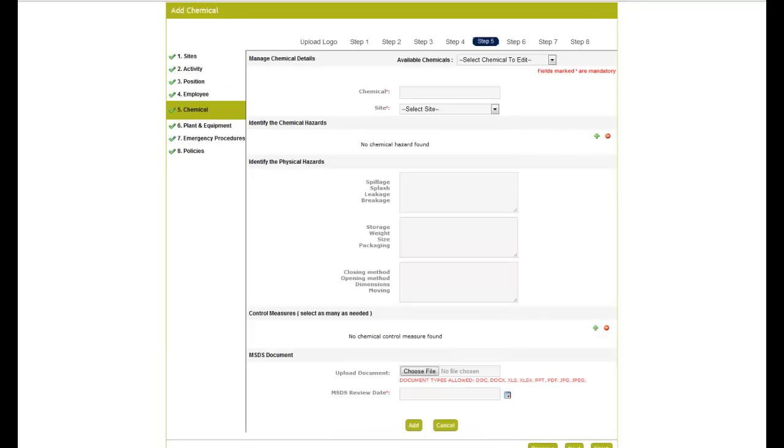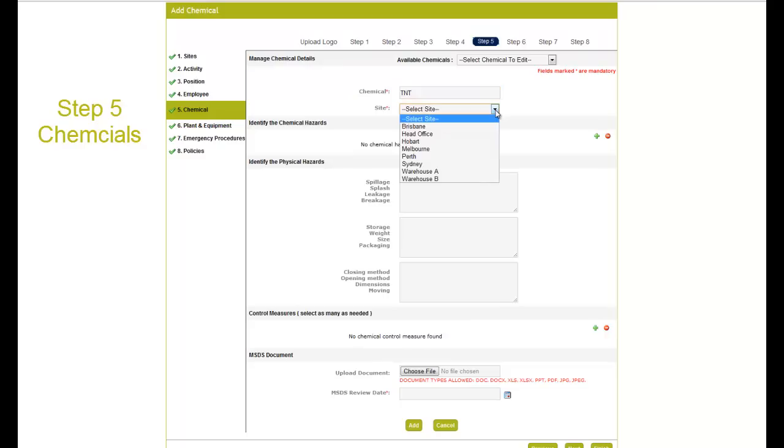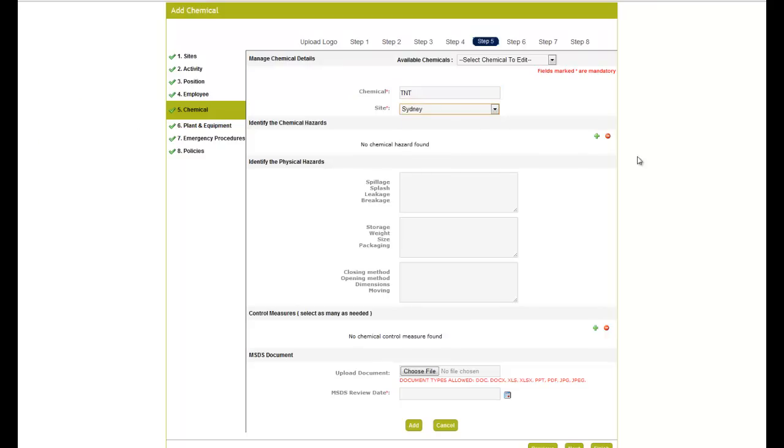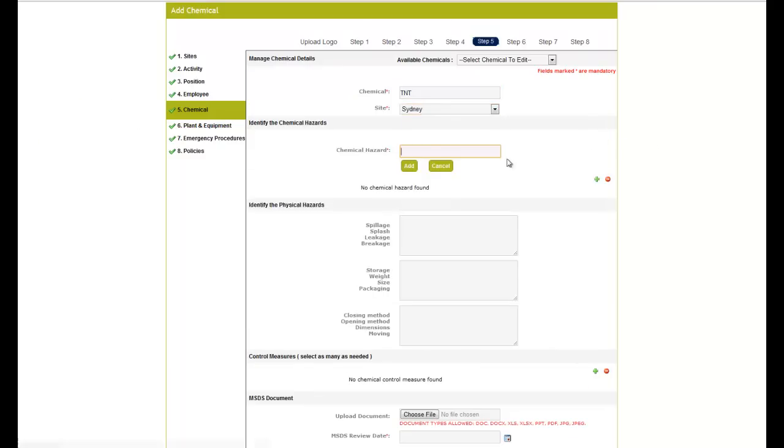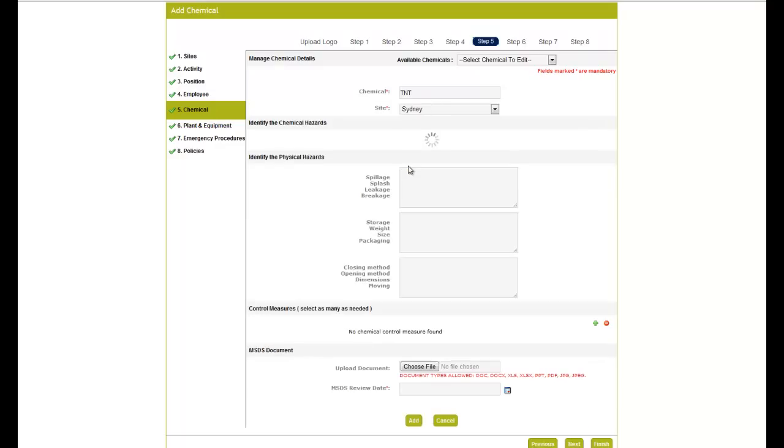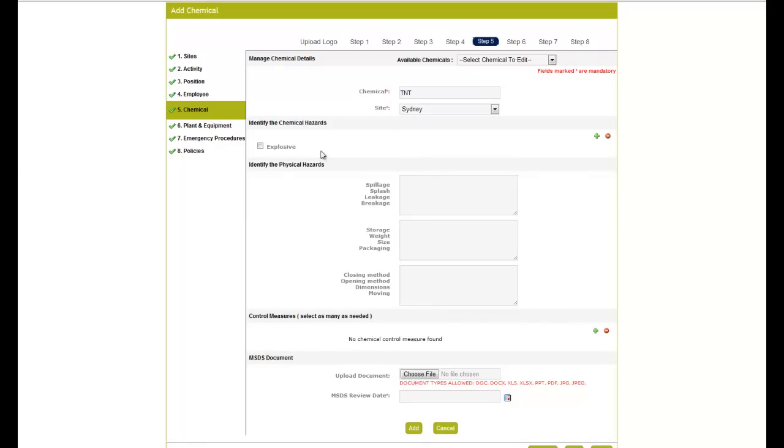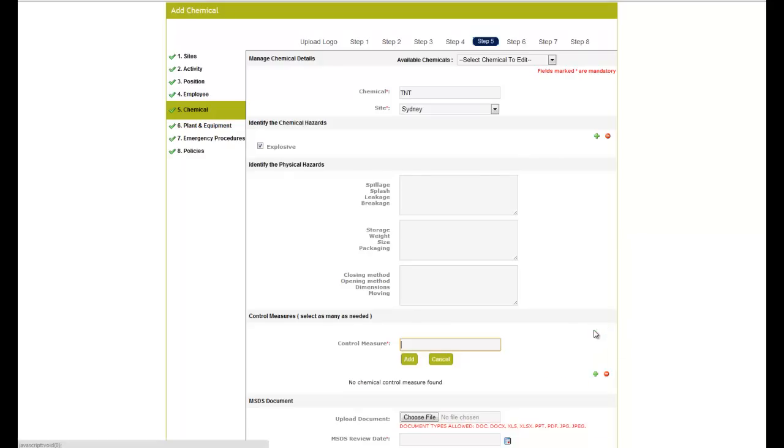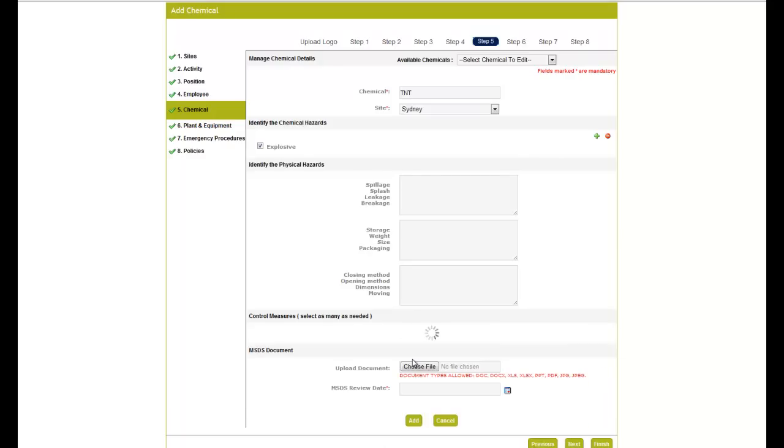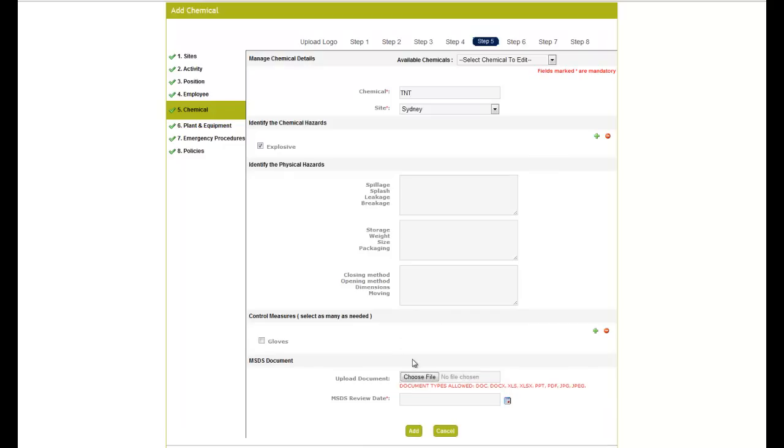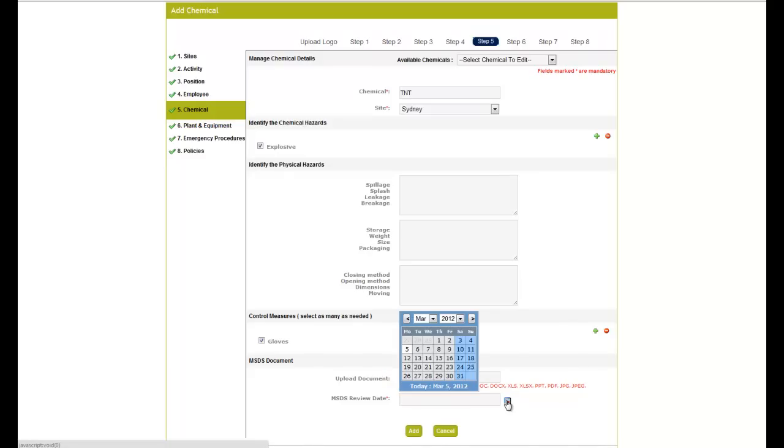Step 5 is Chemicals. Enter the chemicals or hazardous substances that your company uses. You can also add the hazards relating to these chemicals by selecting the green plus sign. The same can be done for the control measures. You can also upload the material safety data sheet for this item into the system, making sure to select the material safety data sheet review date. Enter all your chemicals and move to the next step.